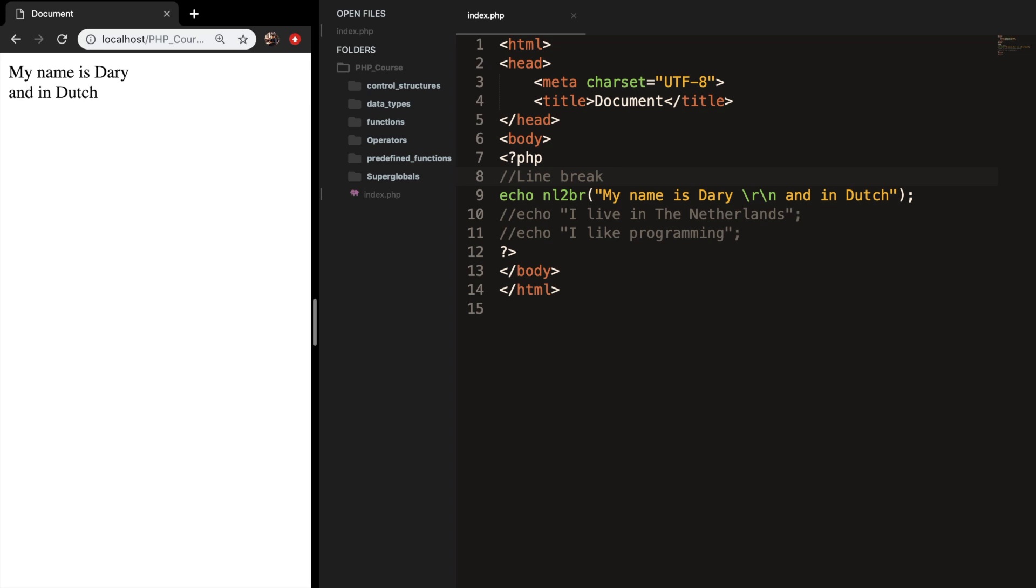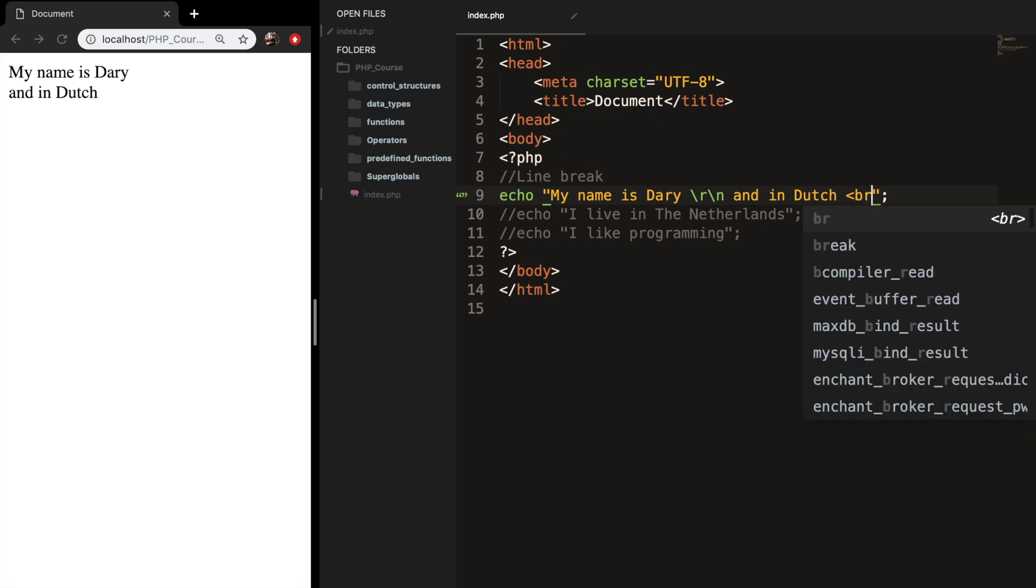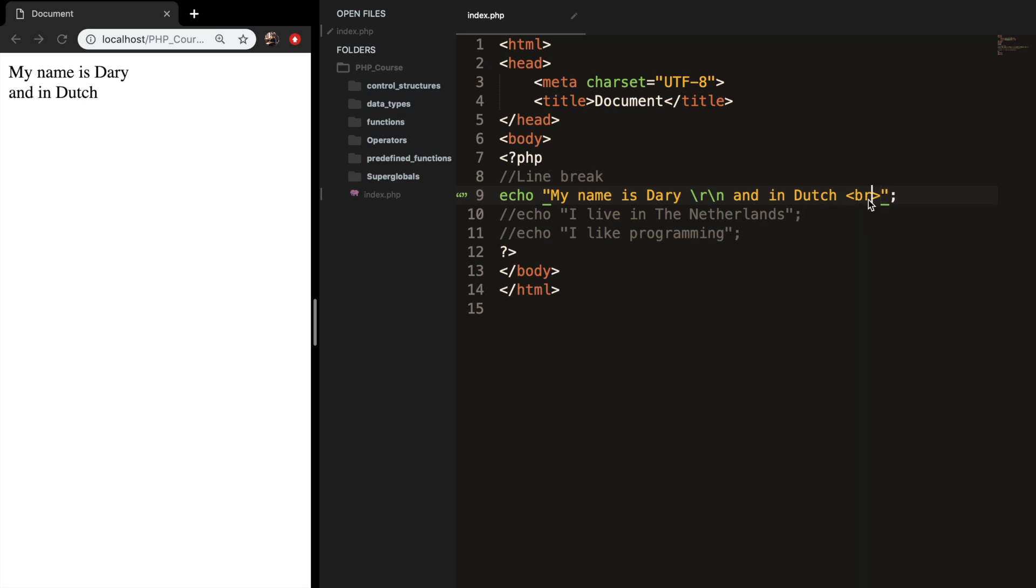So what I will be using in this course and I recommend you to do the same is to use a HTML break. So let's remove our function and right after Dutch let's add a less than BR greater than sign.